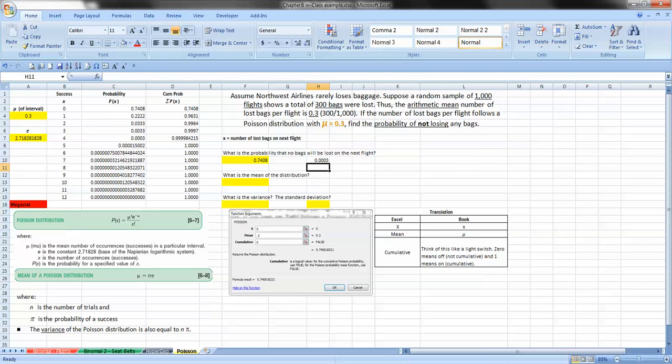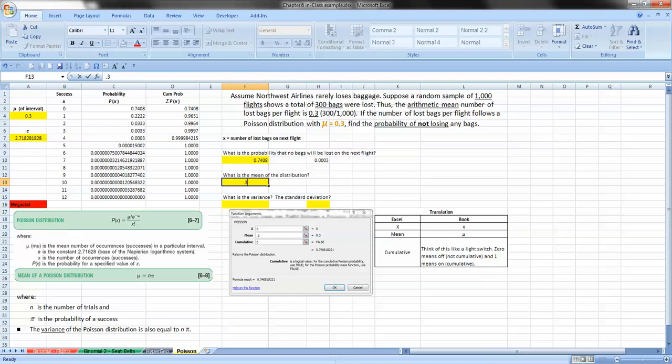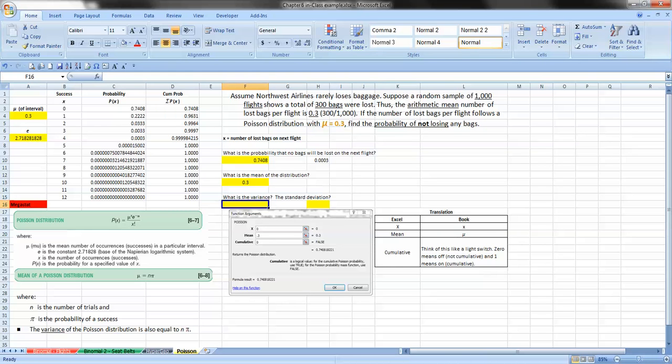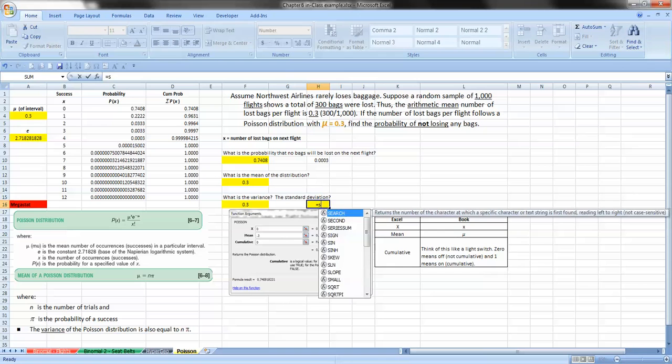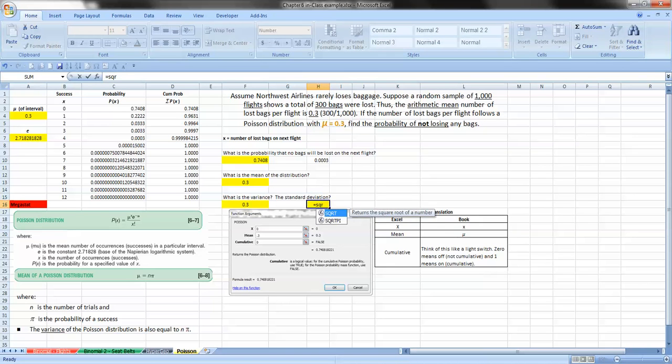What is the mean of the distribution? We already answered that. So we know that that's 0.3. Now, what is the variance of the distribution? Well, the mean, the variance of the distribution is equal to the mean of the distribution. And then the standard distribution, or the standard deviation is just the square root of the variance.